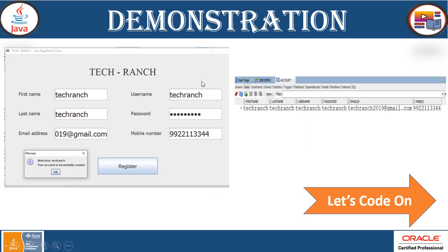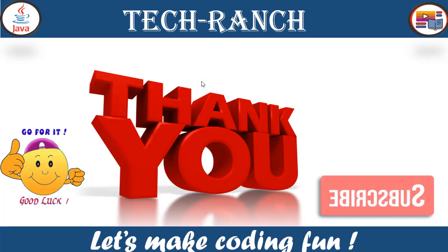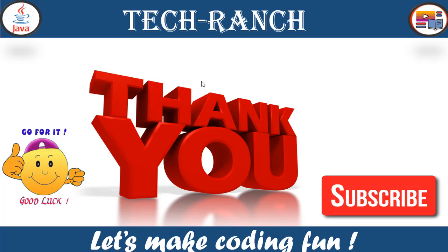You can add more features to this type of application - more information like integrating a calendar to get the date of birth, salary, radio buttons to get the gender or more information collected from the user. These types of applications are mostly used for commercial purposes like inventory management systems, library management systems, and school management systems. Thank you so much for watching this video. Please subscribe to our channel and stay tuned for more upcoming interesting videos. For any questions, assistance, and source code, you can contact us at techranch2019@gmail.com. Let's make coding fun. Thank you.